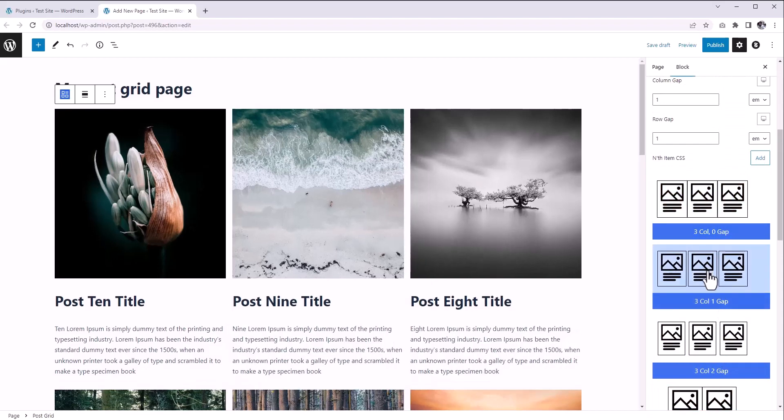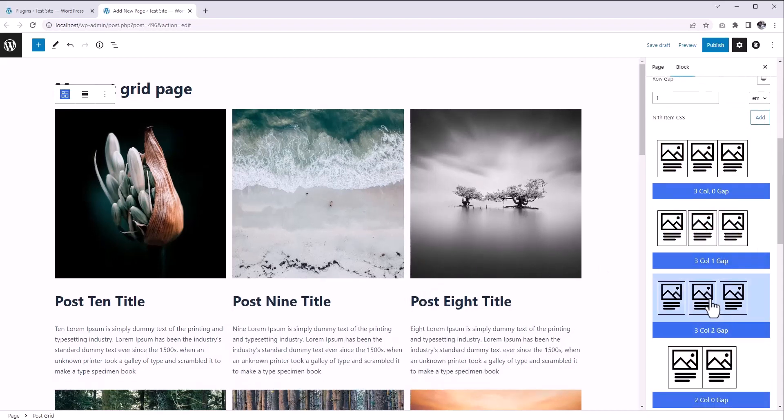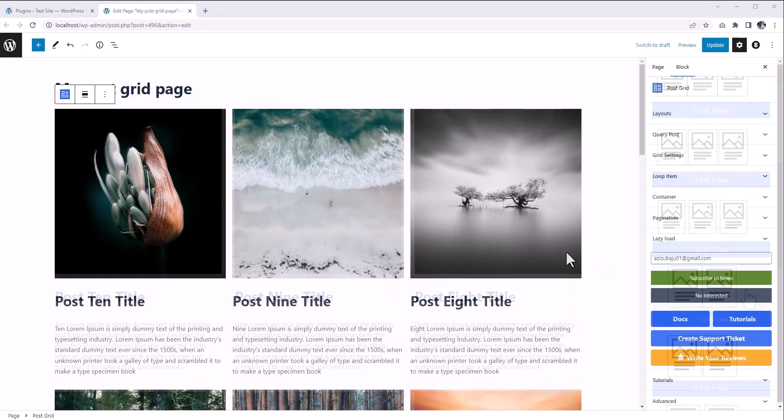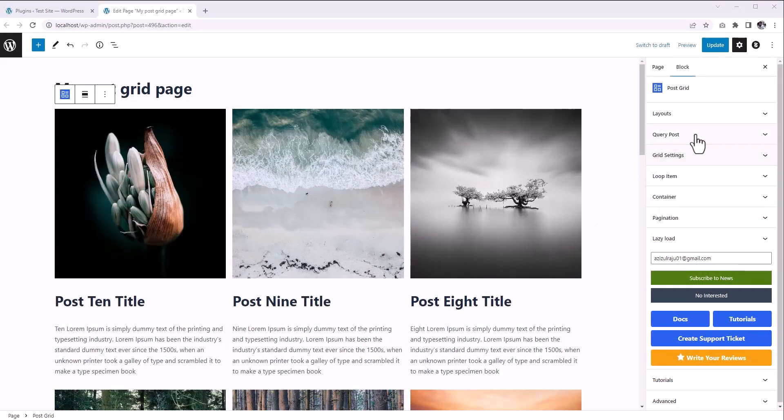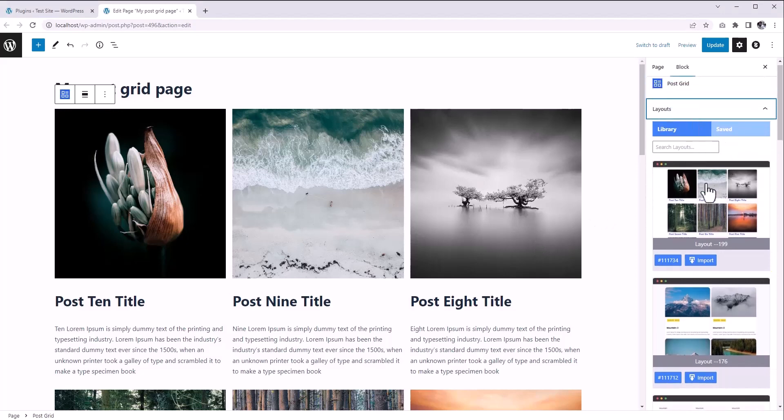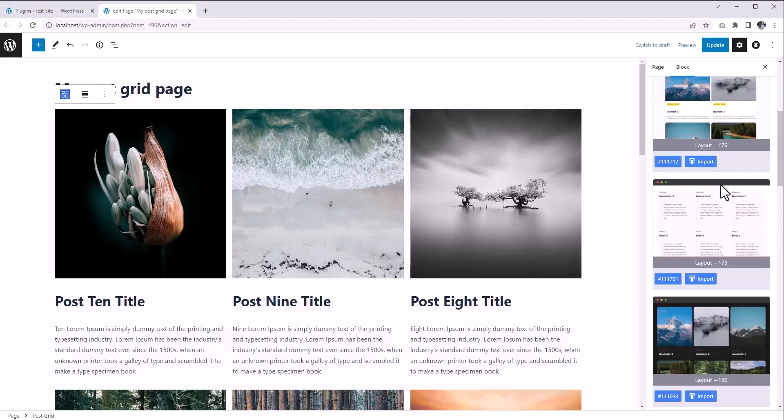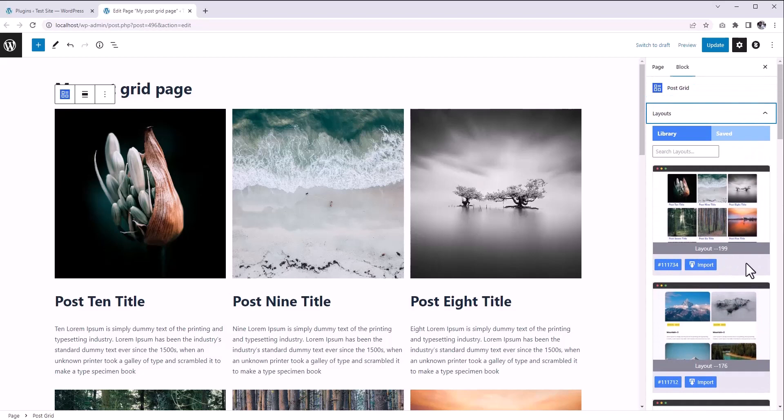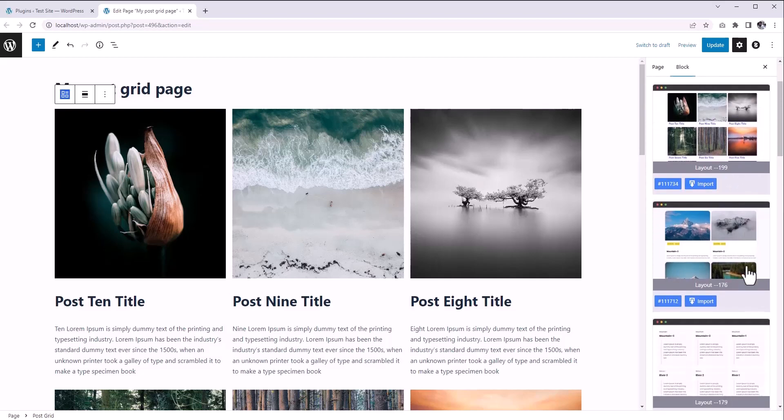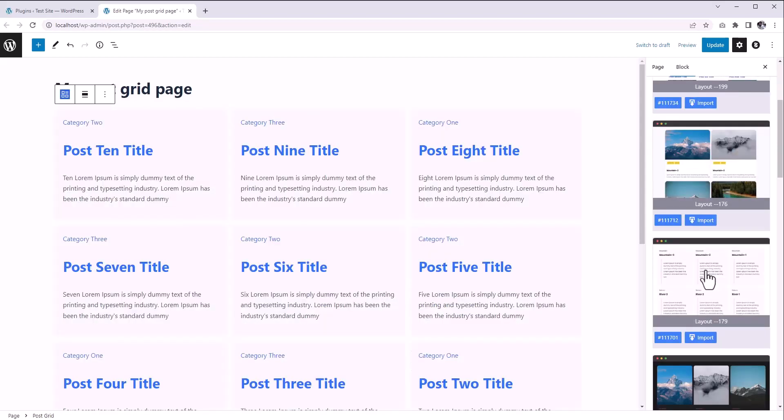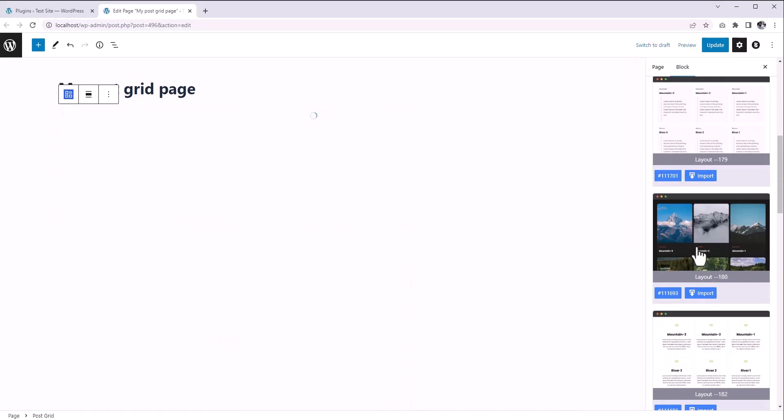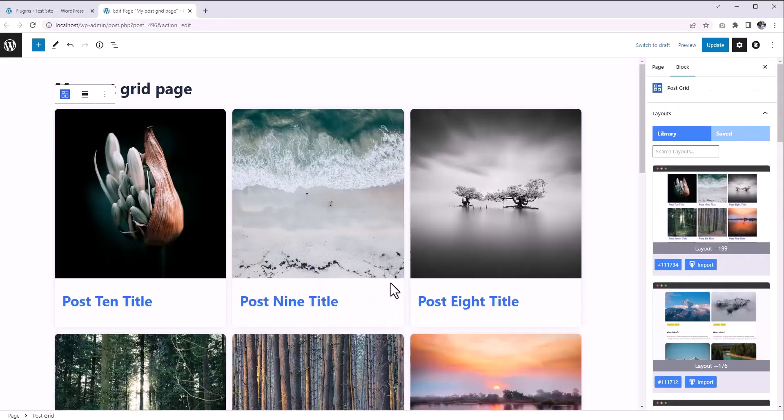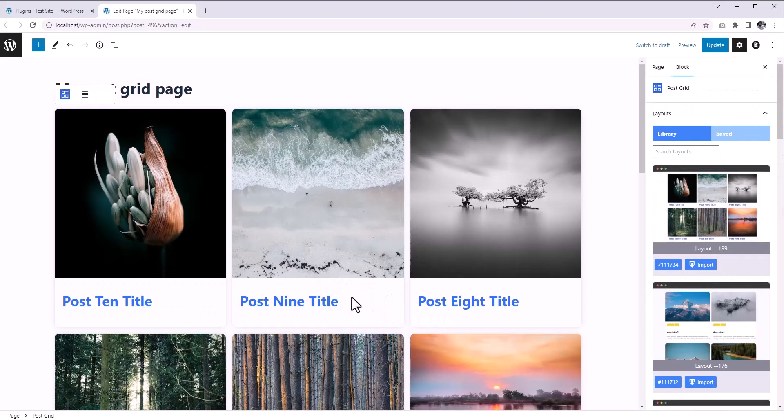Now let's focus on layouts. In our layouts library, we have created some layouts that you can use. You can preview and apply any of these layouts with a single click.